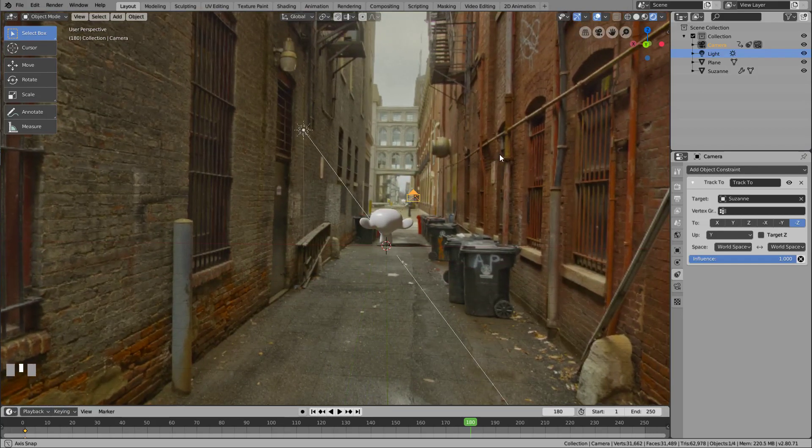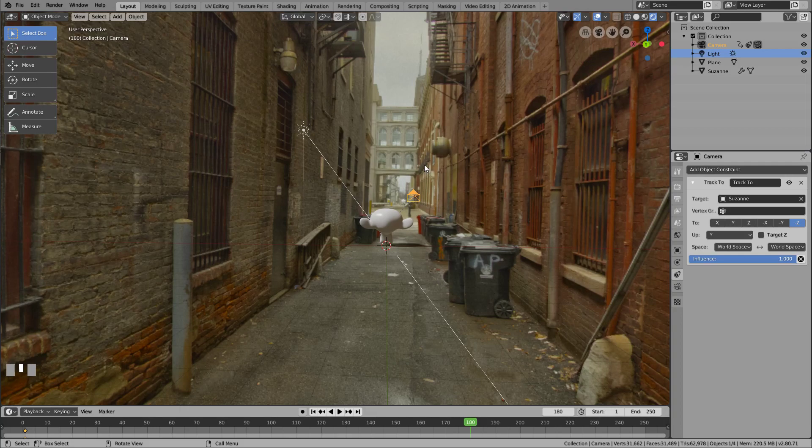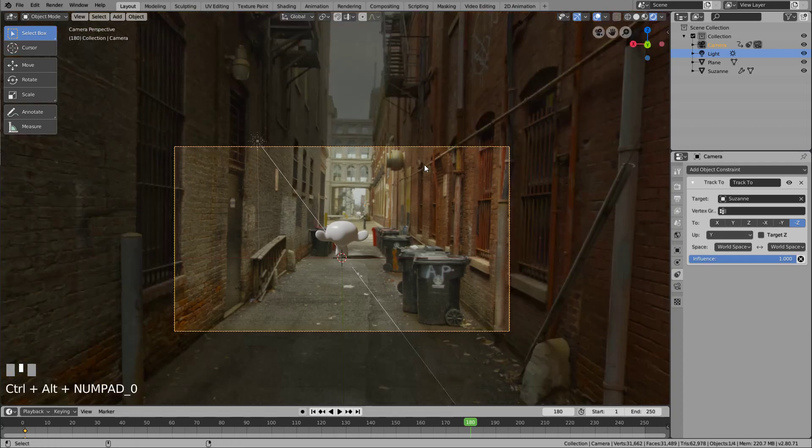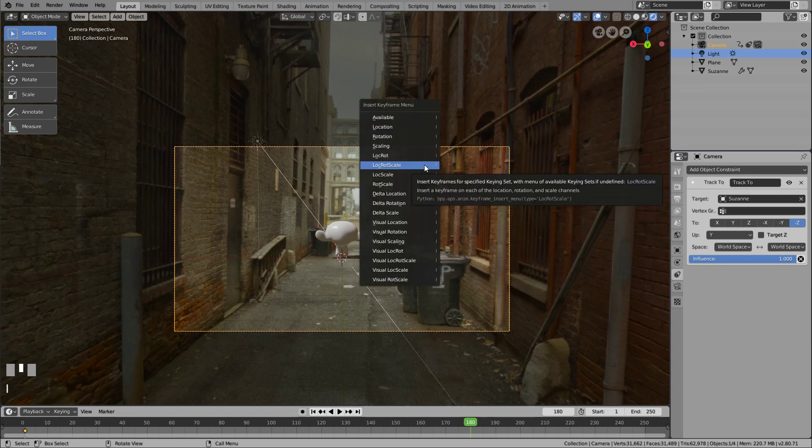Hit Ctrl-Alt-0 to position the camera at the view position, and finally, don't forget to insert the last keyframe, LockRot.